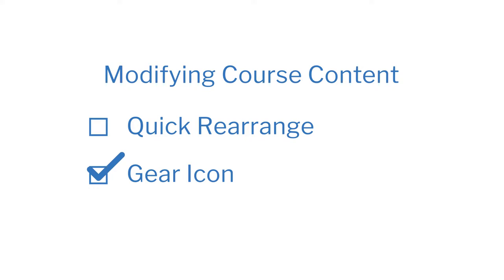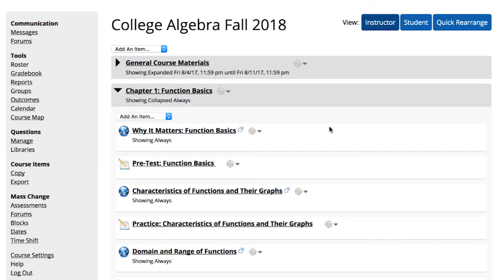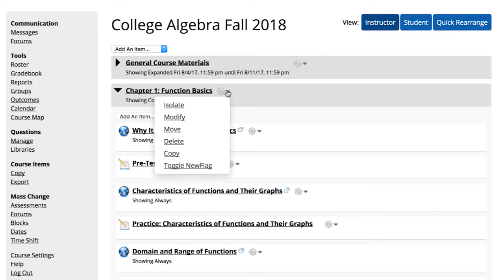The gear icon provides a simple way to modify content and settings for individual items in your course. The gear icon is only visible in the instructor view. On any of the course items, you'll find a gear icon to the right of the item name.